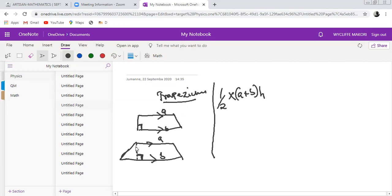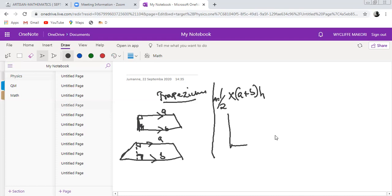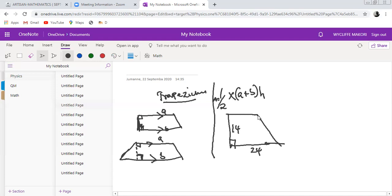The perpendicular height makes an angle of 90 degrees with the two parallel sides. You add the two parallel sides together, multiply by the perpendicular height, then multiply by one half to get the area. For example, if you have a trapezium where one parallel side is 8, the other is 24, and the perpendicular height is 14, you calculate the area as follows.